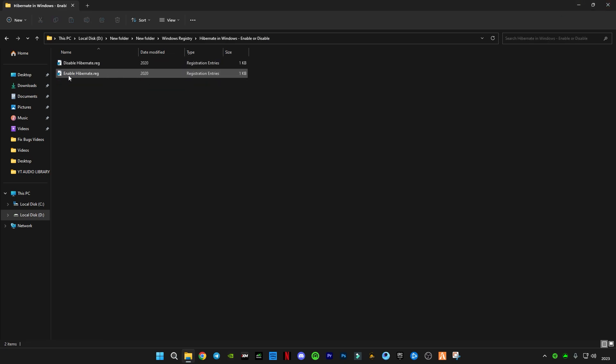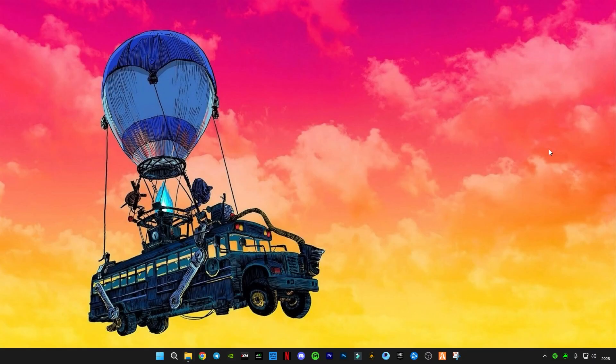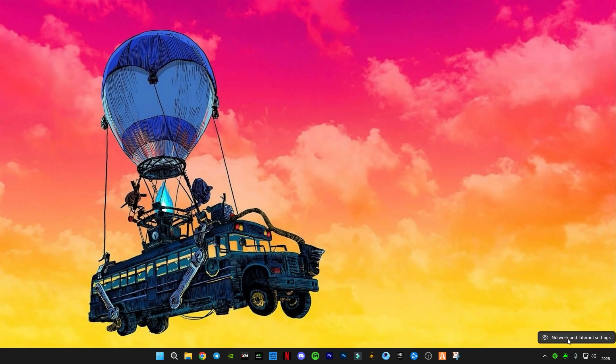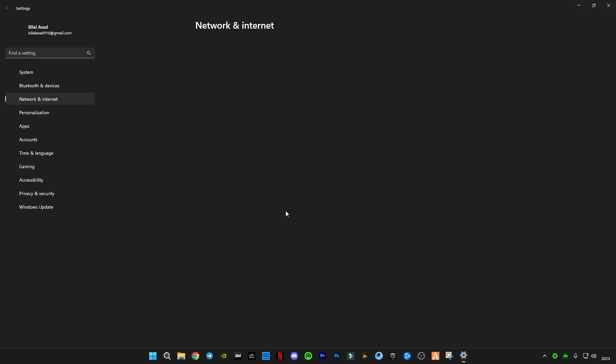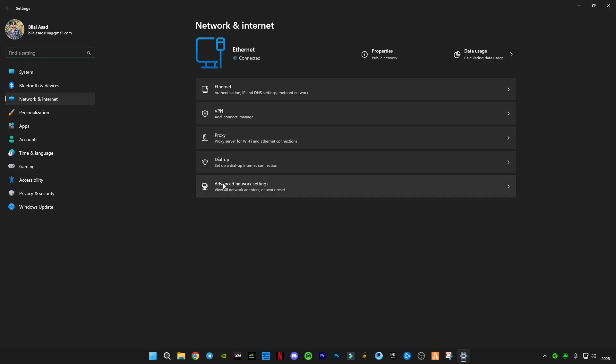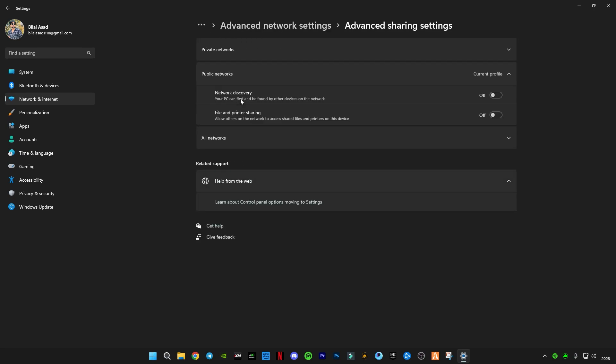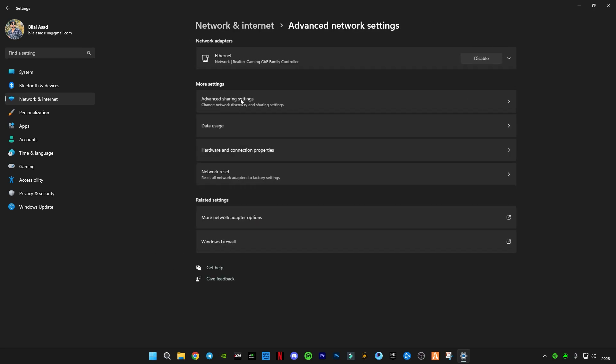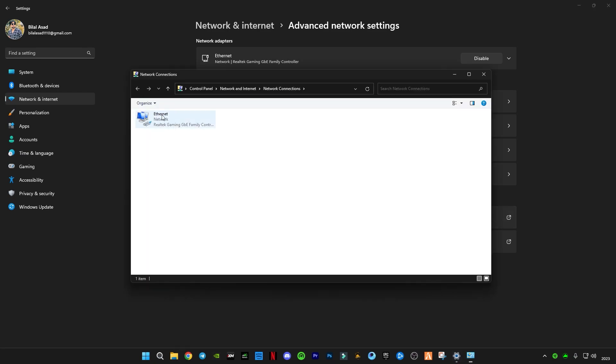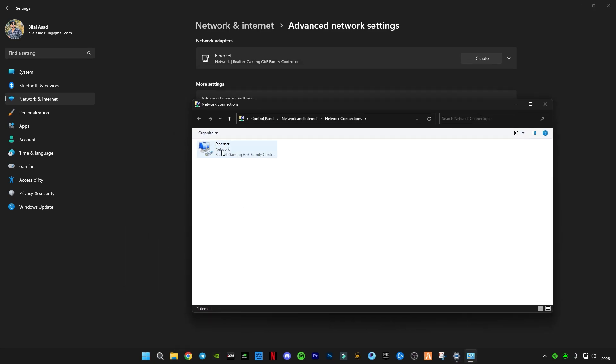After that, you guys have to open the Network and Internet settings. Go to Advanced network settings, and you guys have to click on, sorry, More network adapter options. This pop-up will open. You guys have to right-click on your internet, Ethernet or Wi-Fi, whatever it is.